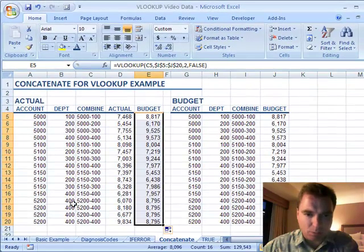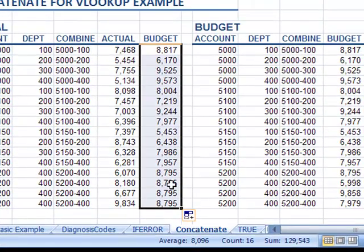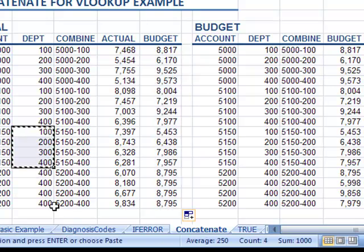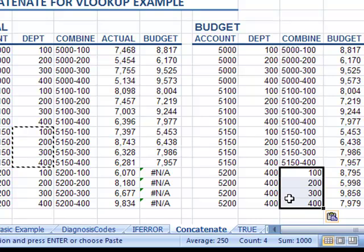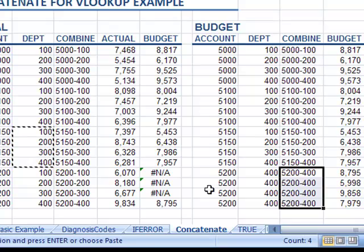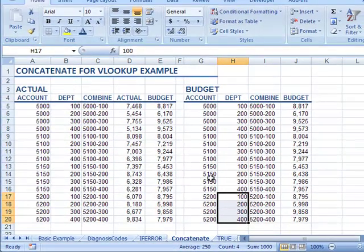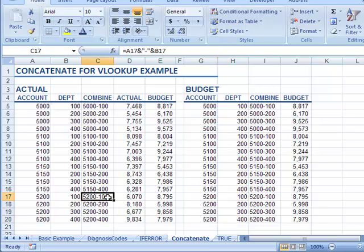Now the reason these are the same — watch what happens. This is 8,795; it's not finding 52,400 because all of these are 52,400 and it's finding the very first one. Watch what happens when I copy this and paste it to the departments. Now that I've got my formulas — 5200-100, there's 5200-100 — the VLOOKUP works again because I have unique fields here and unique fields here.